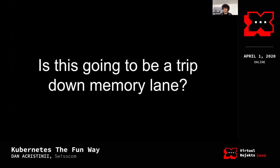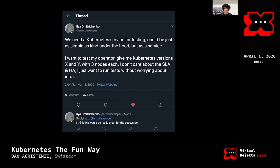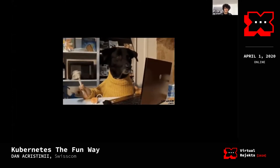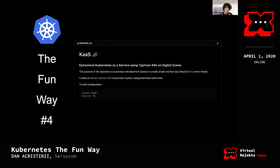Somebody on Twitter needed Kubernetes clusters for testing — something like Kubernetes as a Service. I kind of know how to do that, it's not rocket science. Then I saw a comment: 'I think this would be really great for rockets.' And I was like: interesting. Obviously the appropriate GIF followed, and I was like: okay, it's time — let's start episode four.